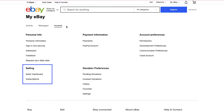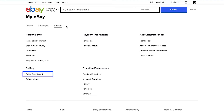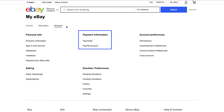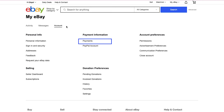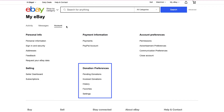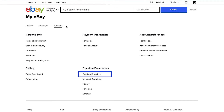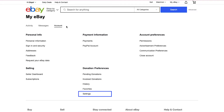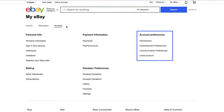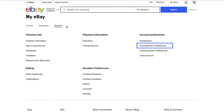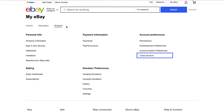Under the Selling section you can access the seller dashboard and subscriptions. Under the Payment Information section you can access payments and PayPal account. In the Donation Preferences section you can access pending donations, invoice to donations, history, favorites, and settings. Under the Account Preferences section you can access permissions, advertisement preferences, communication preferences, and close your account.